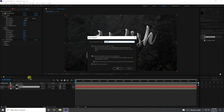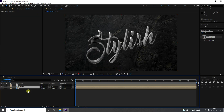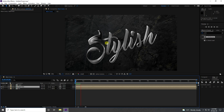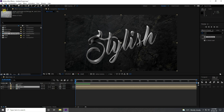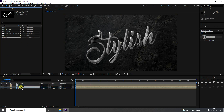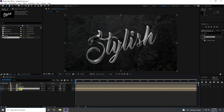Select the Map layer and right-click to precomp it — name it 'Mapping', check Move All Attributes, and press OK. You can see that's my black-and-white texture. Next, I'll create the colorful effect. Go to frame zero, go to the Project panel, and find my text — drag and drop it onto the Main Comp. Rename this layer 'Text Color'.